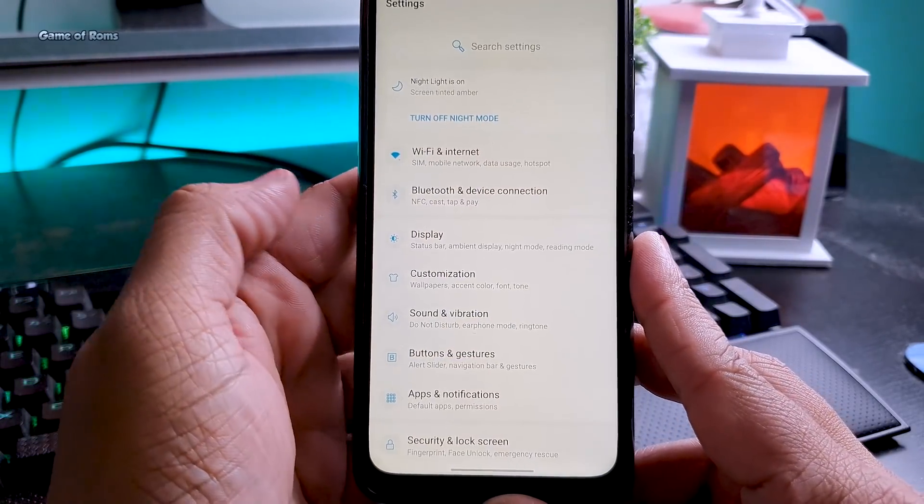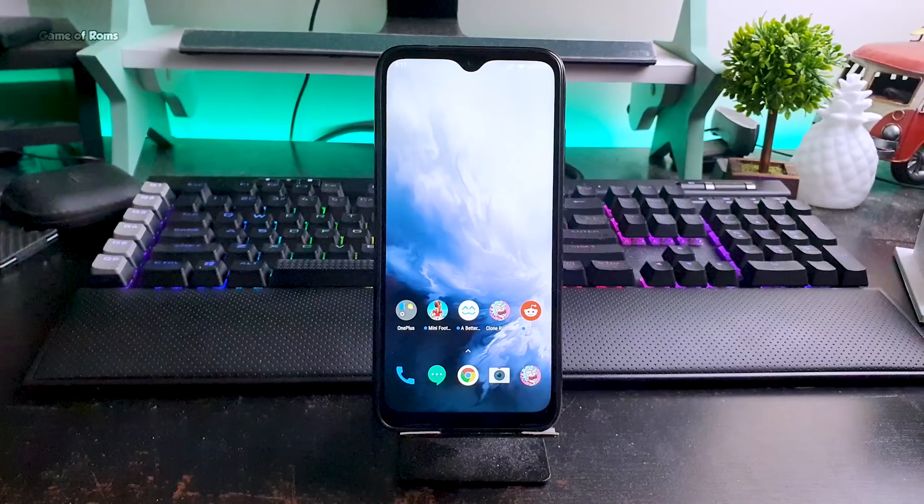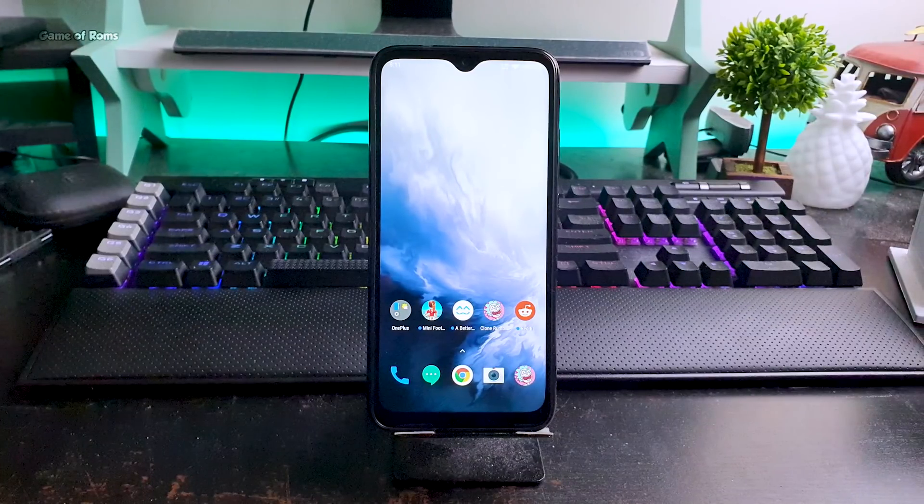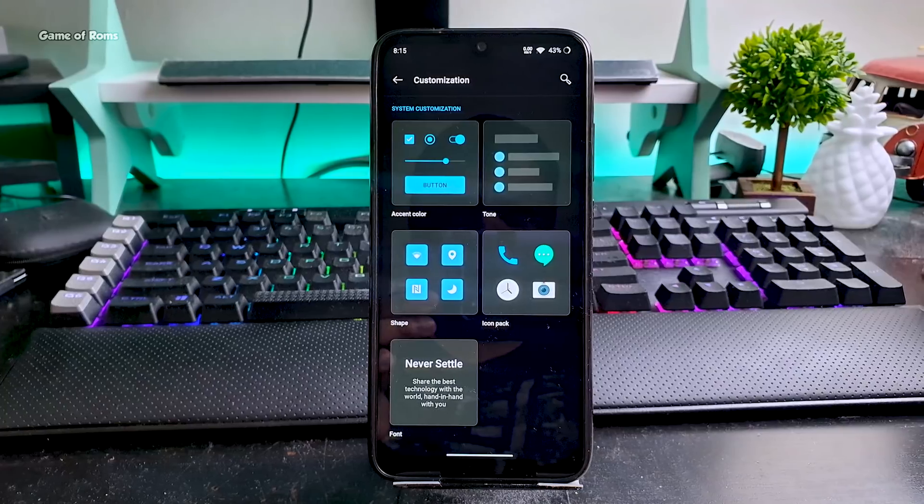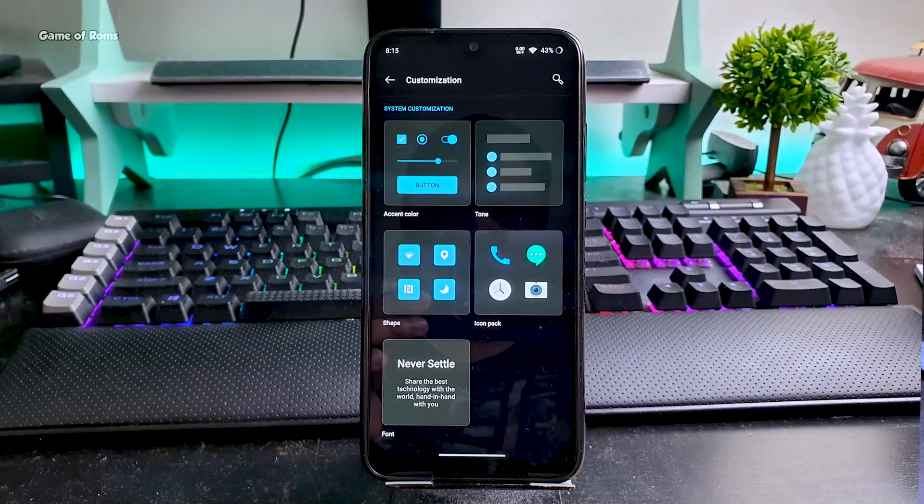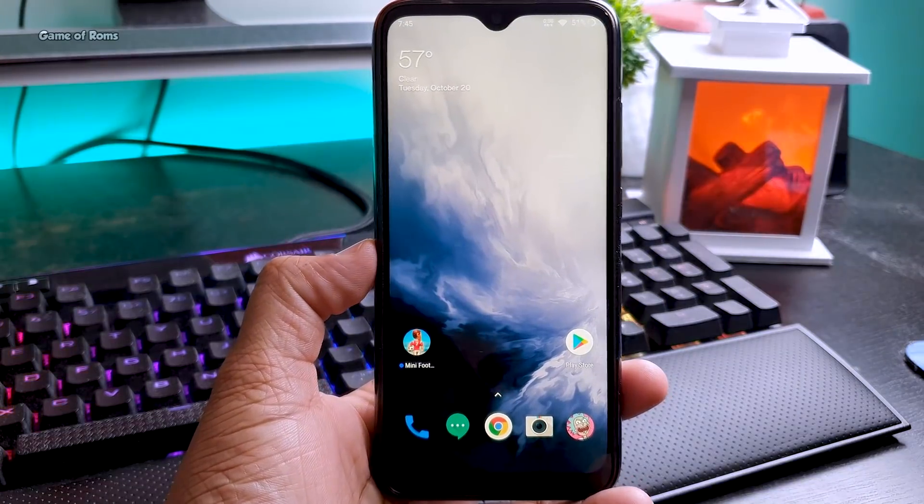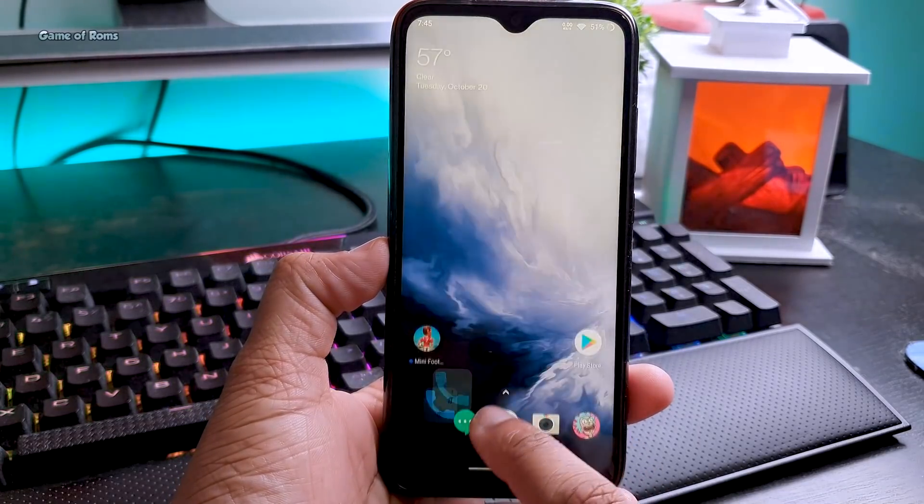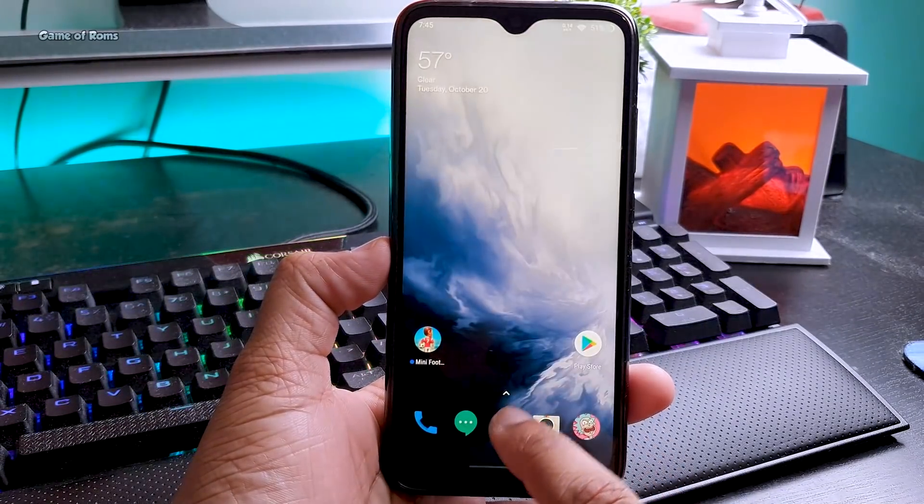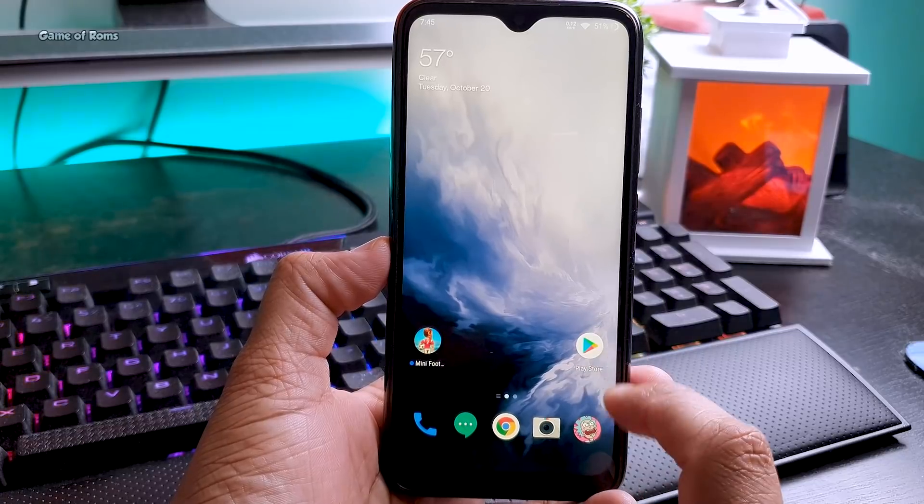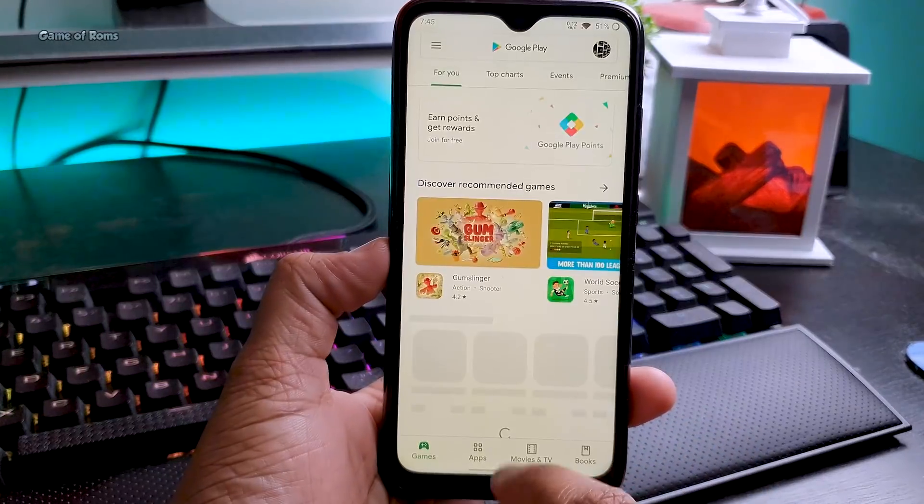When you install some custom ROMs you feel like this is an unfinished product, but this OS looks solid and you can trust it for stability. This is not even OxygenOS beta, this is OxygenOS stable port. Personally, I feel OxygenOS is really superior to some custom ROMs in terms of features and smoothness.